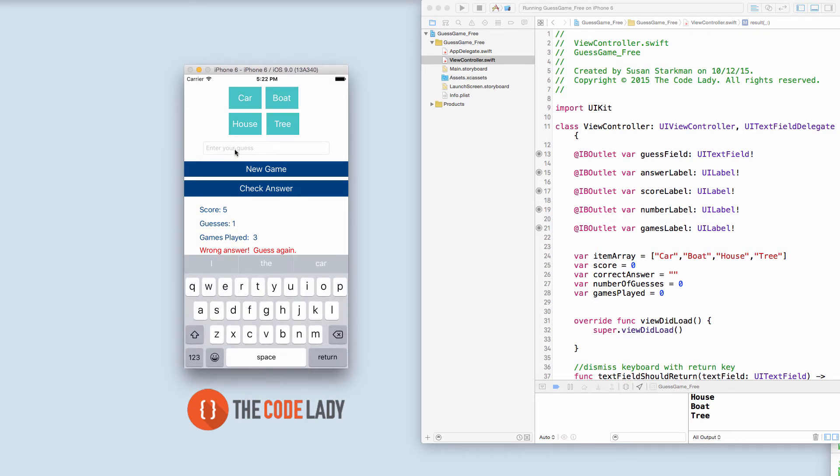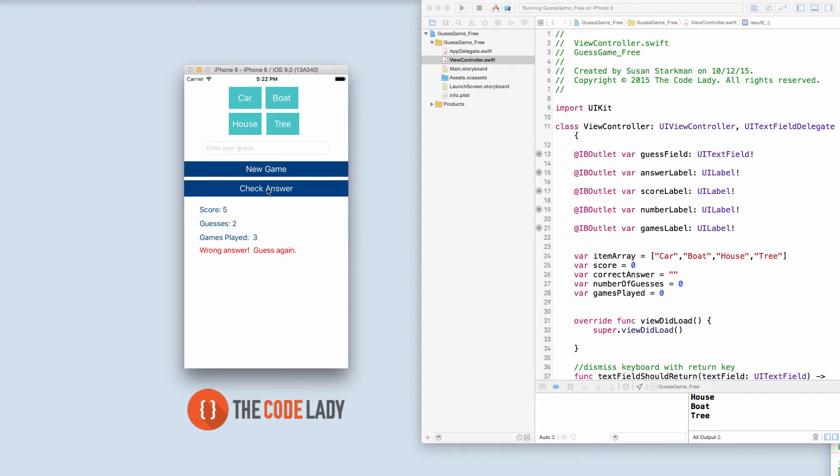Let's see if we try house. Check answer. Ah wrong again. Two guesses down.